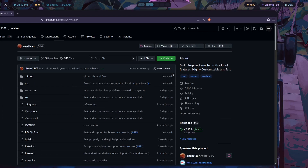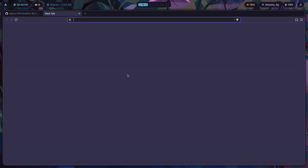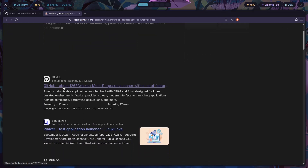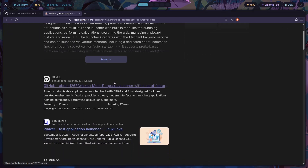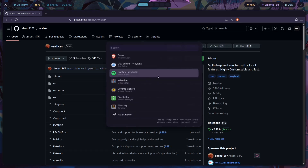To get started, the first thing you're going to have to do is open this website — it's Walker's GitHub repo. If you search for 'walker github app launcher' you should find it as the first link. This one by abens1267 is the one you're looking for.